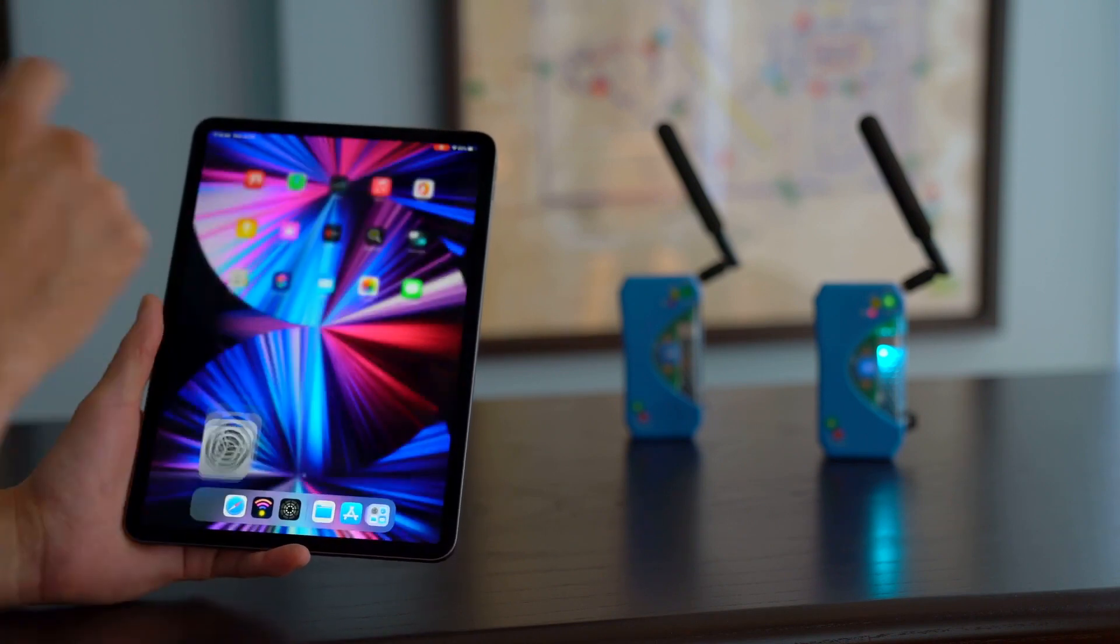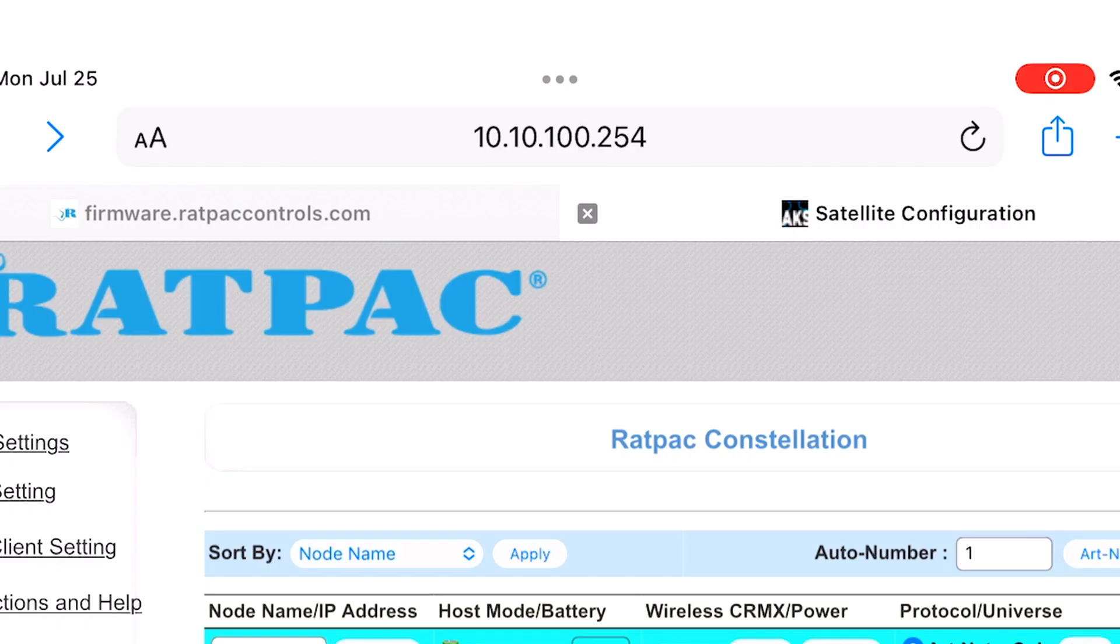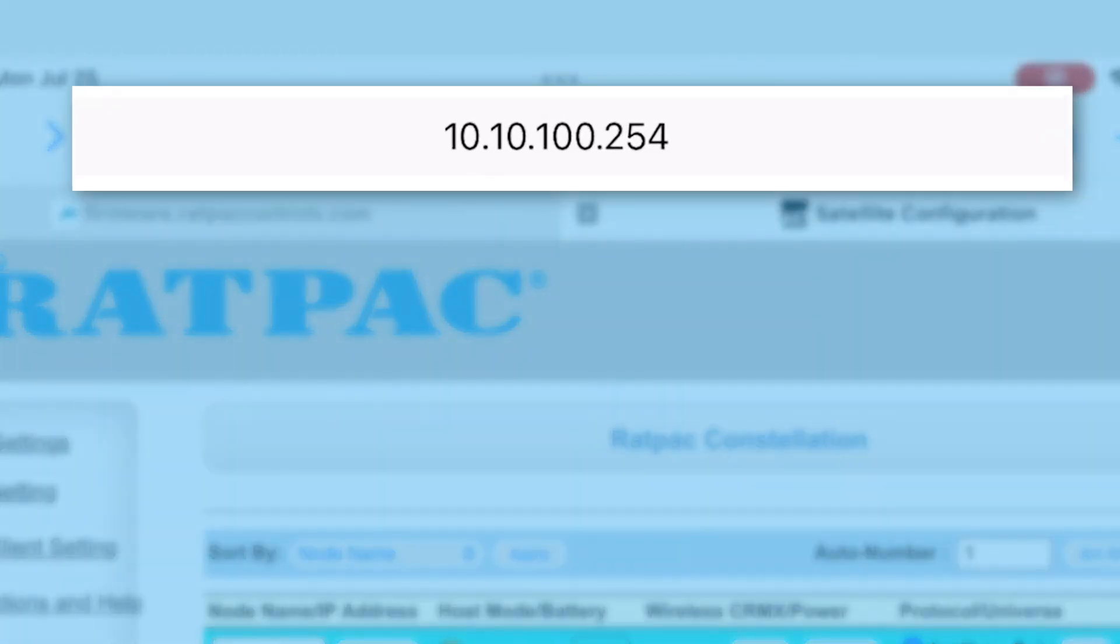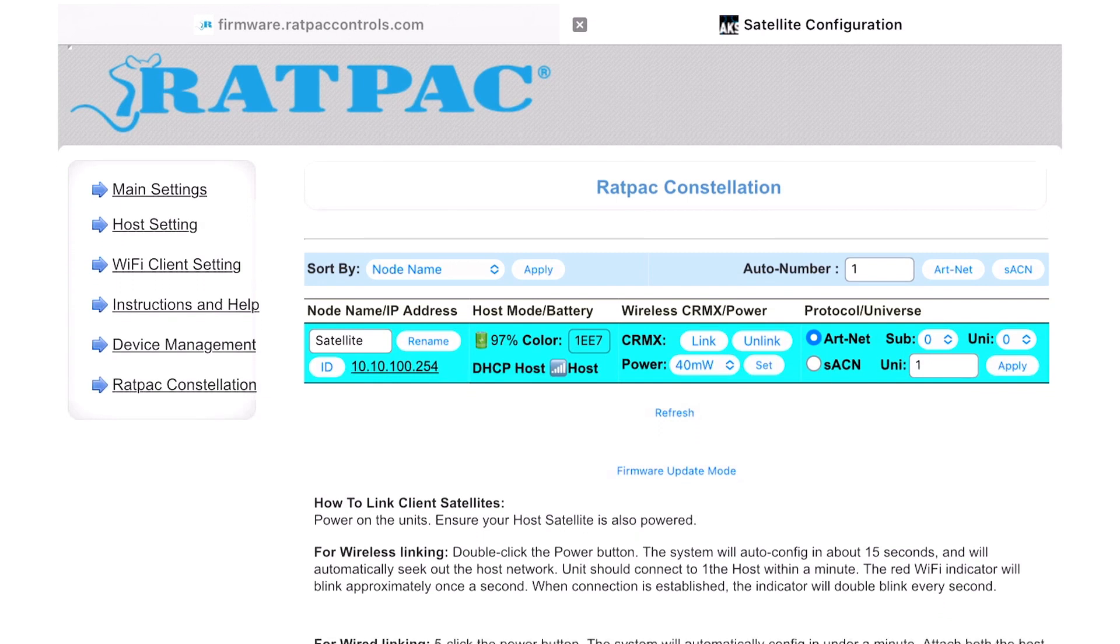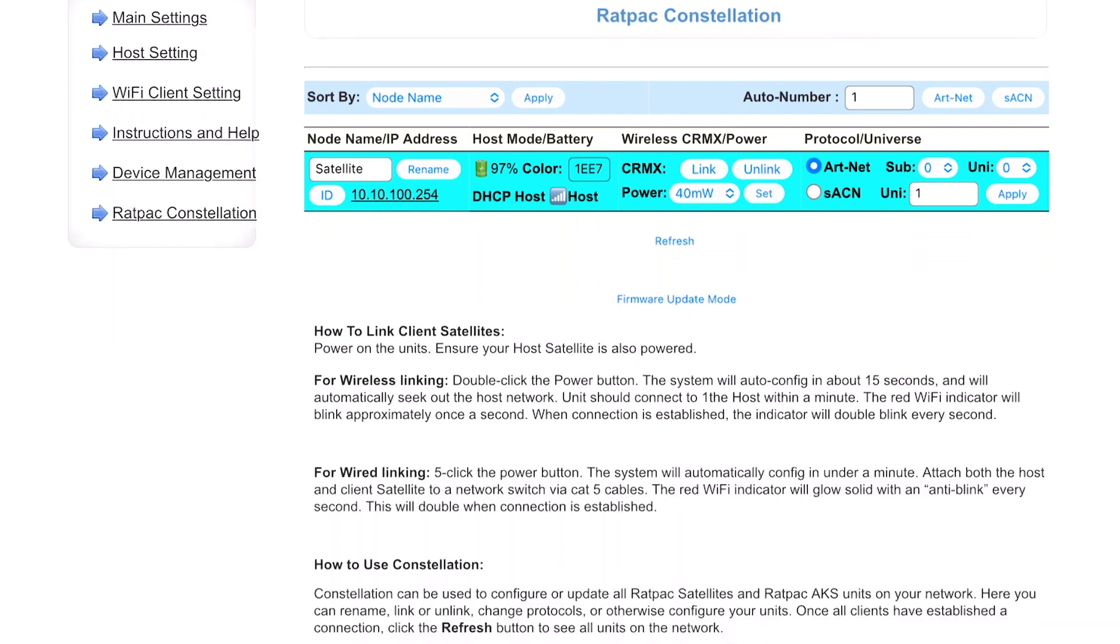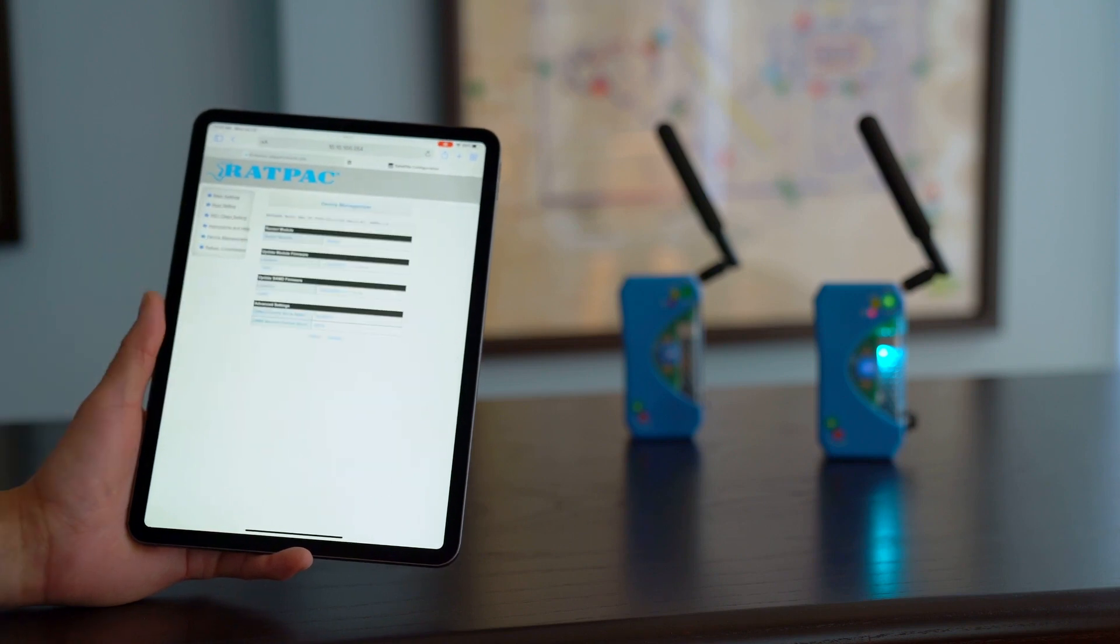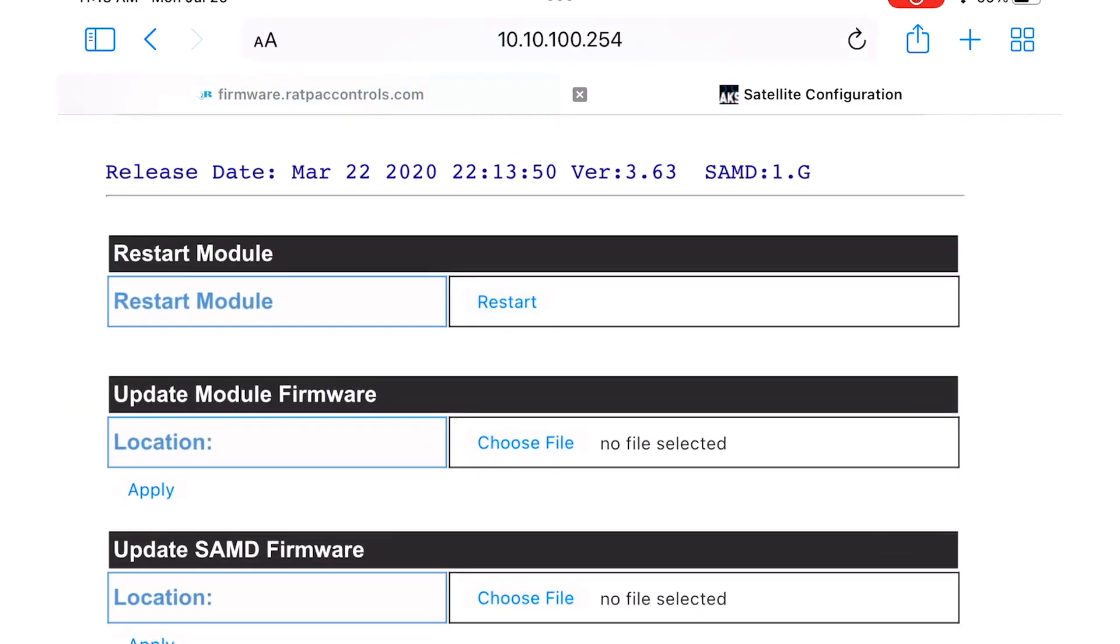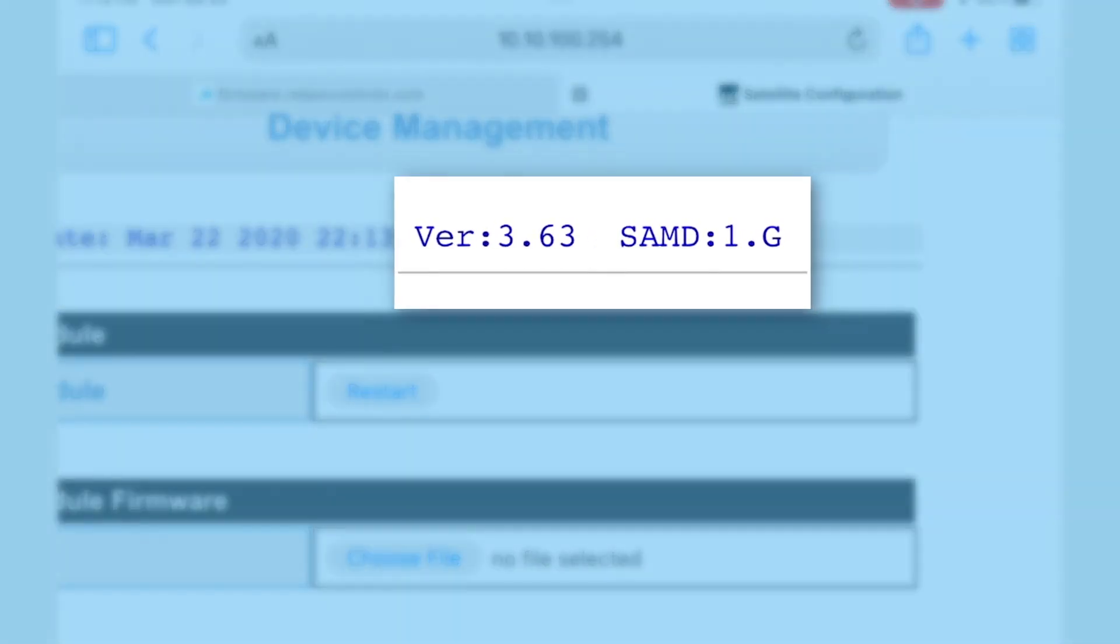So connect to Rat Pack AKS, go into our browser and we're going to navigate to the same IP address as you would with an AKS which is 10.10.100.254. This will bring you to our Rat Pack Constellation page that gives you an overview of the settings. We are going to select the device management tab and identify the firmware at the top of the page which is 3.63-1.G.